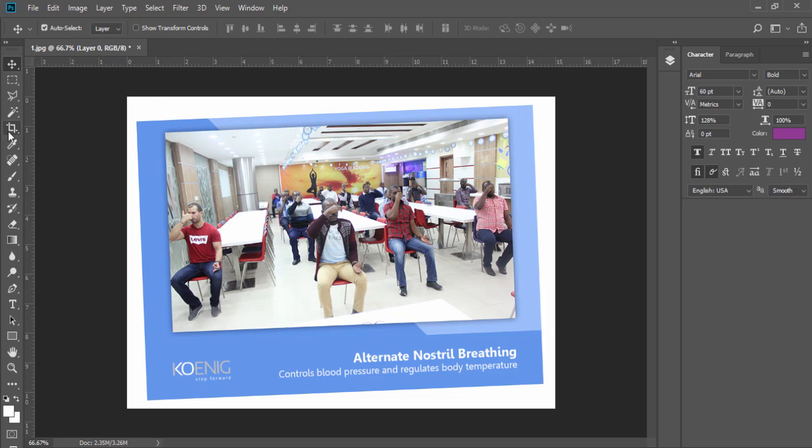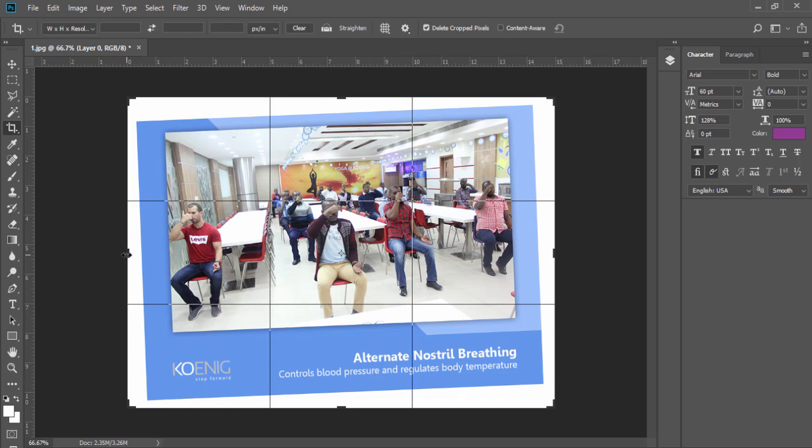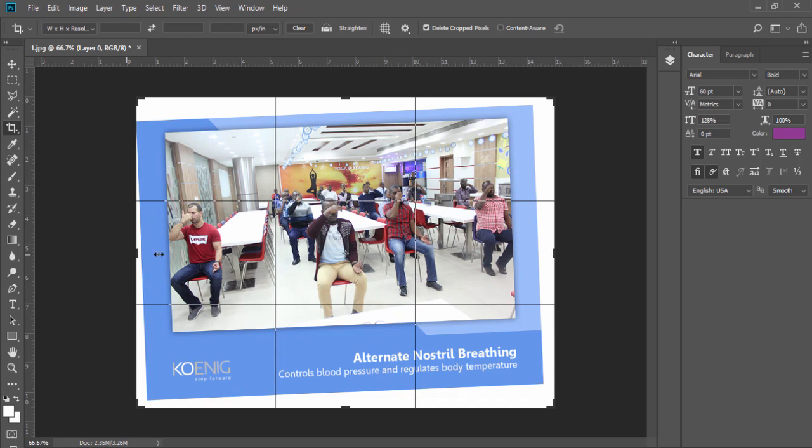Now select the crop tool from the toolbar. When you select the crop tool, you will get the crop edges around your image. With the help of these corners, you can crop your image.